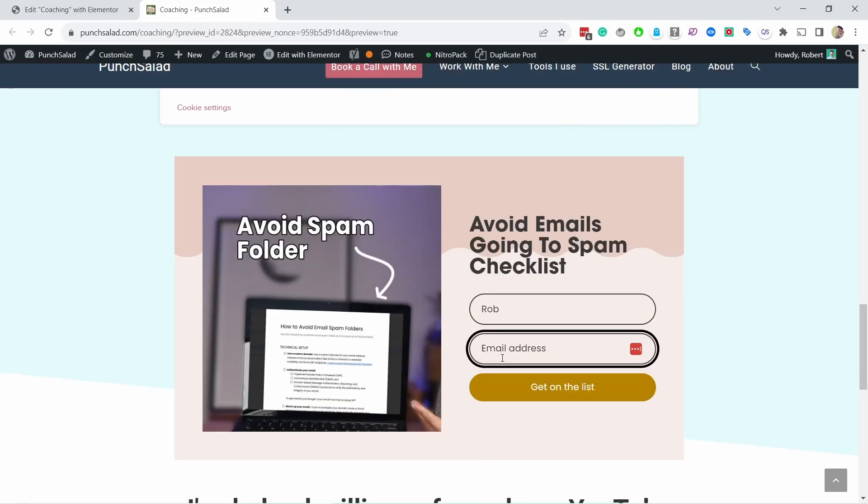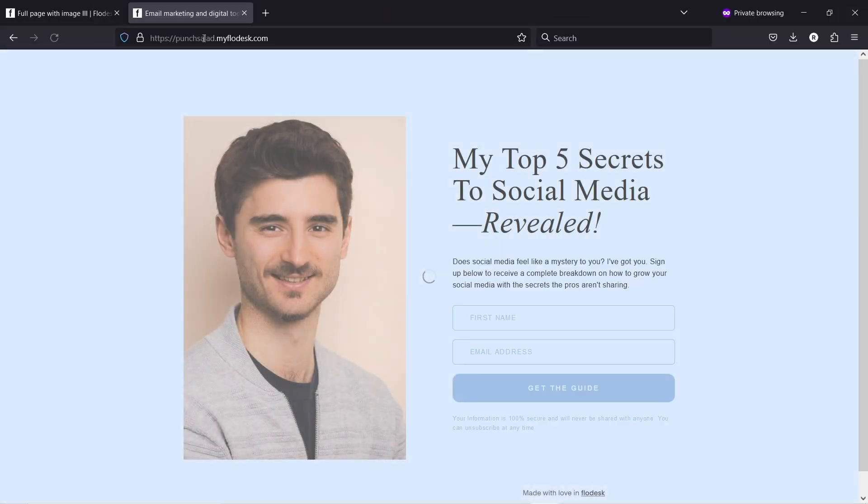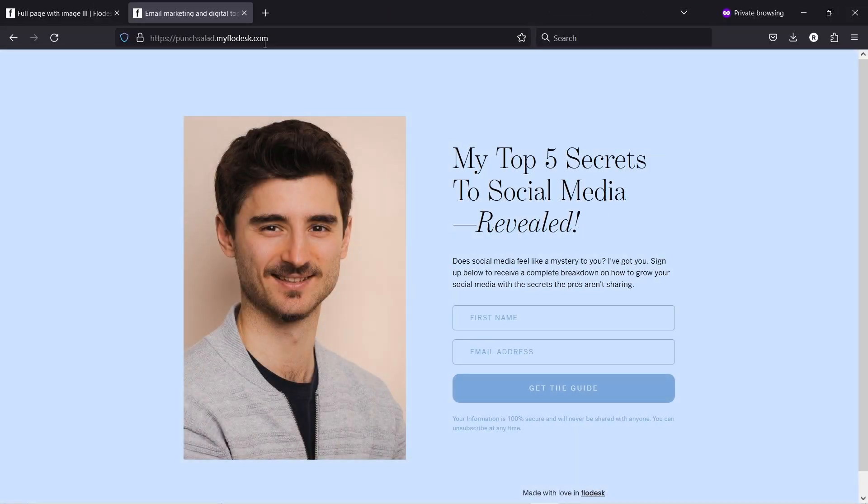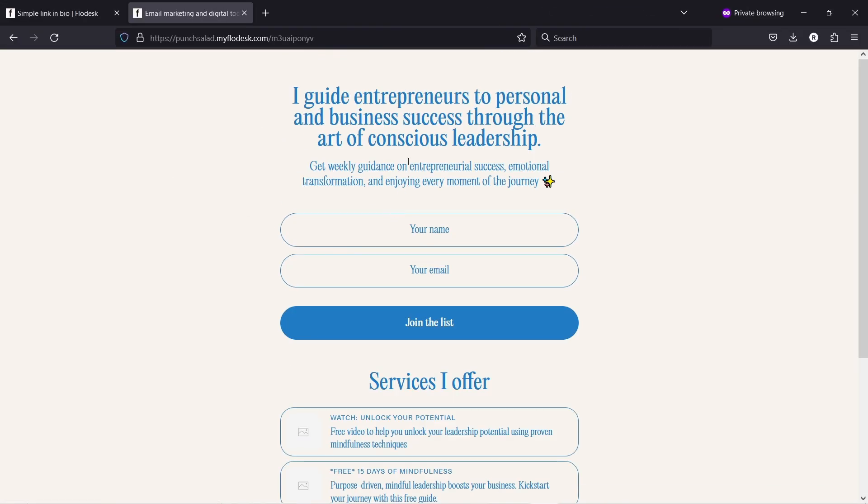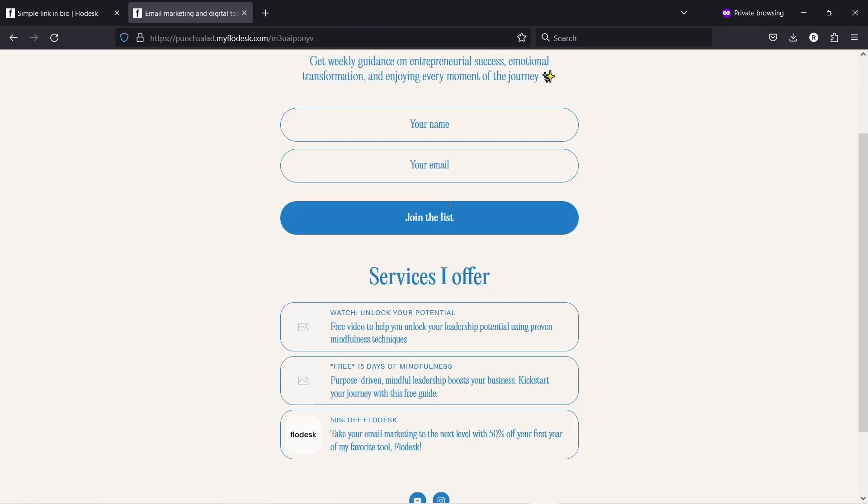If you already have a website you can use embedded forms or pop-ups to collect the emails. If you don't have a website then use a full page form or the new link in bio form as Flowdesk provides you with a URL and you can share it anywhere and it acts like a mini website for you. That's basically the landing page and also the link in bio.